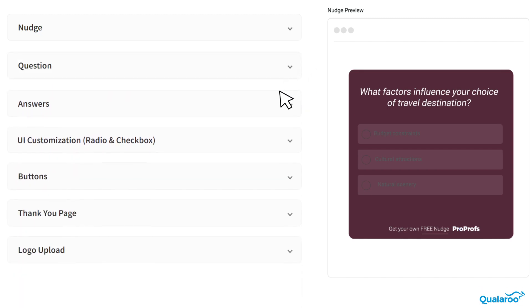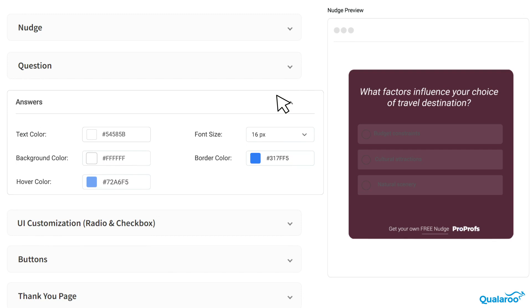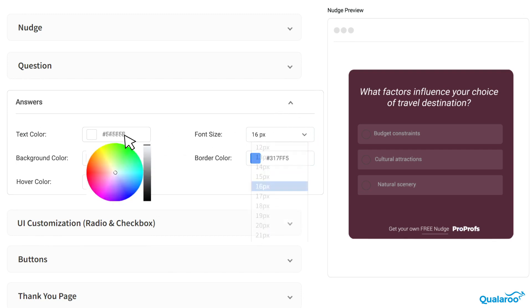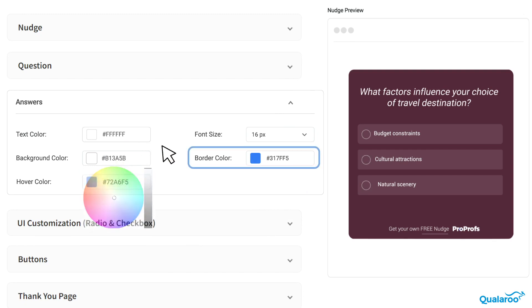Under the Answers drop-down menu, you can easily customize font size and colors of the text, background, border, and more.